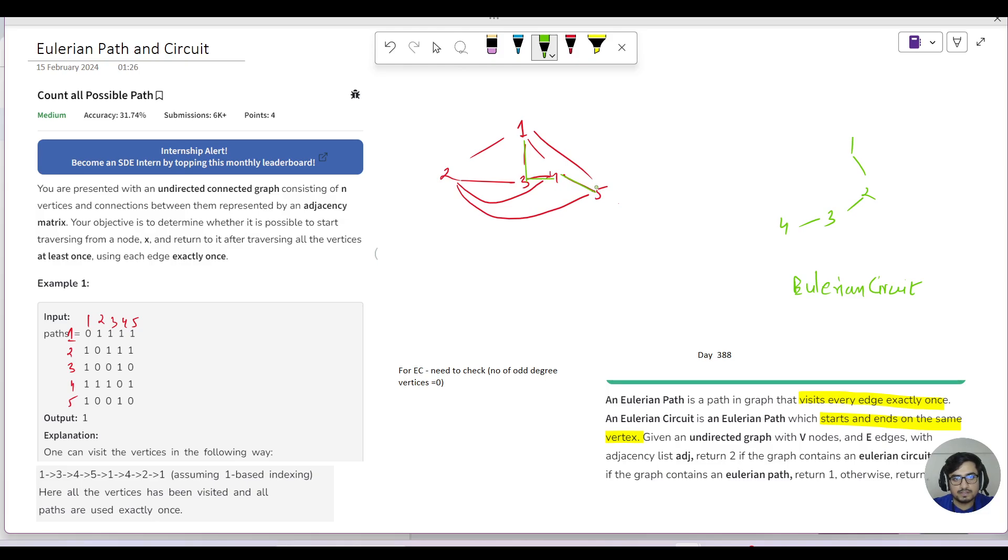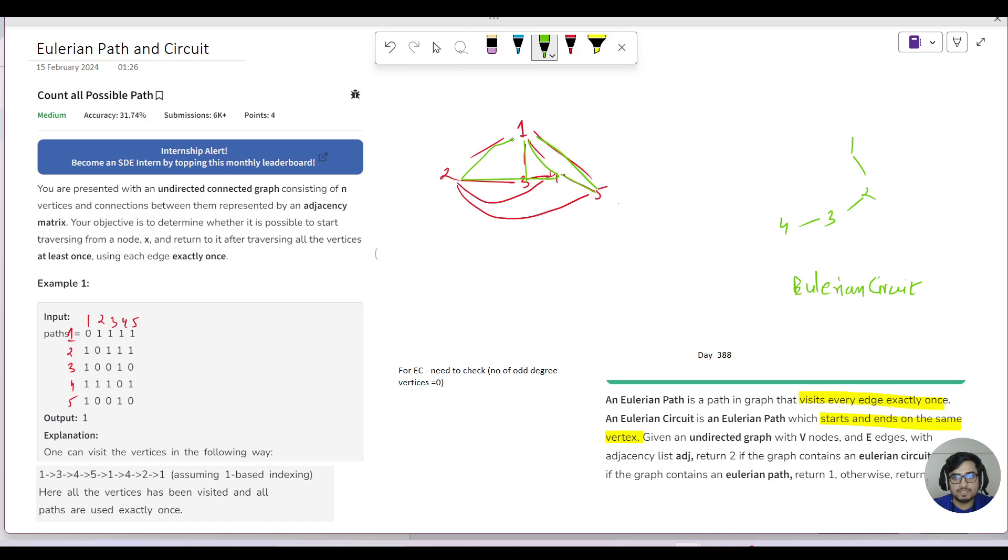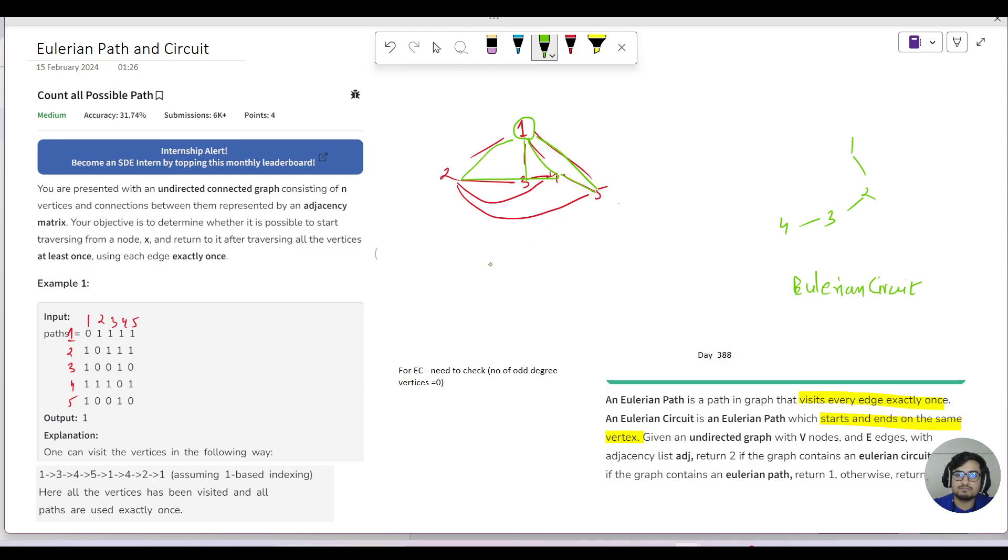Then 5 to 1, and you can see we've visited the edges exactly once without repeating. Then 1 to 4, then 4 to 2, then 2 to 1. We started from 1 and reached the end at 1 as well. We've covered all edges exactly once and all vertices at least once.